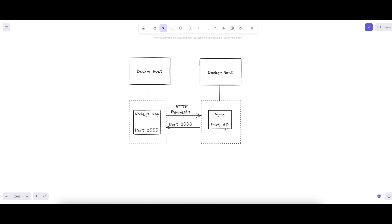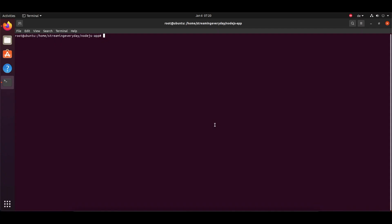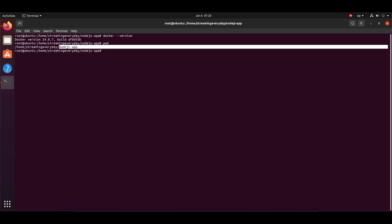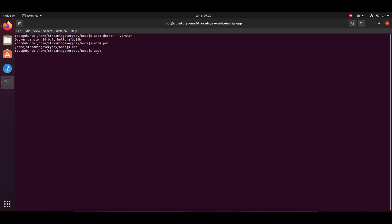So we need Docker and Nginx to be installed to achieve this task. I have already created a video to show you how you can install Nginx with mod module. You can check it out on my channel. Now let's check out the version of Docker that we are using. I'm using version 24.0.7 and this is, by the way, a virtual machine Ubuntu 20.04. I have already created a folder called nodejs app.